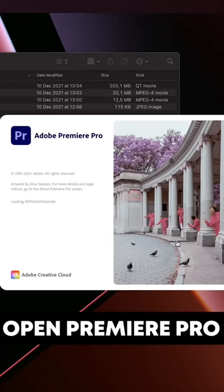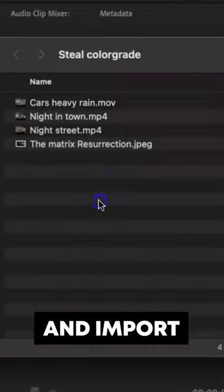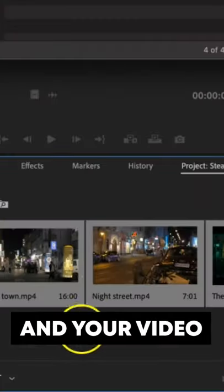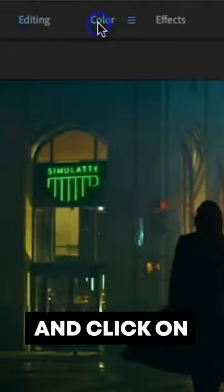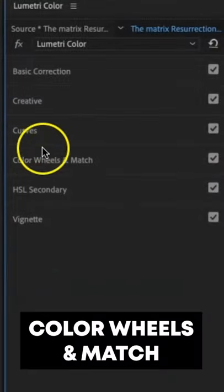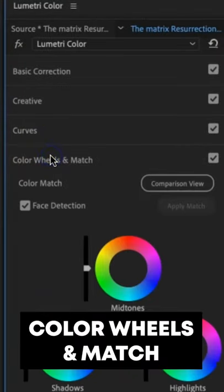Step 2: open Premiere Pro and import that screenshot and your video. Step 3: create a new sequence, open the color workspace, and click on Color Wheels and Match.